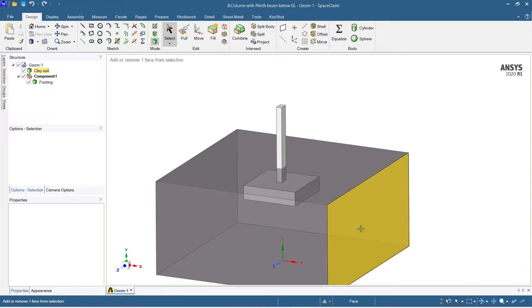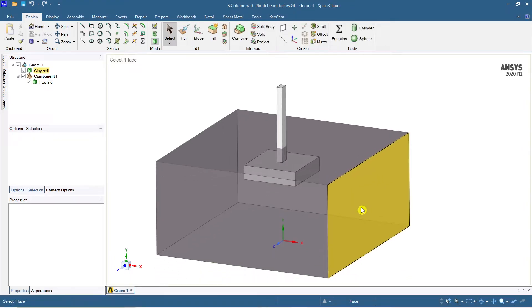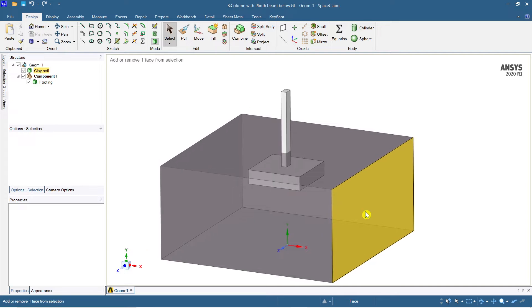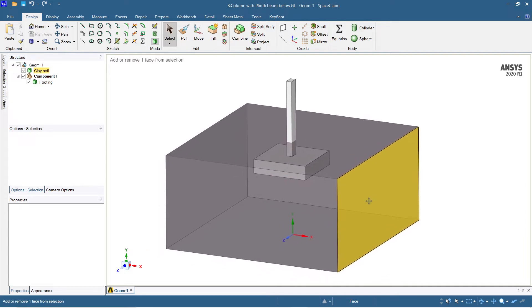Hey guys, welcome to Civil Engineer Sada. Today I'm going to show you how to model a column with plinth beam. I'm going to model a system of four columns and four plinth beams.